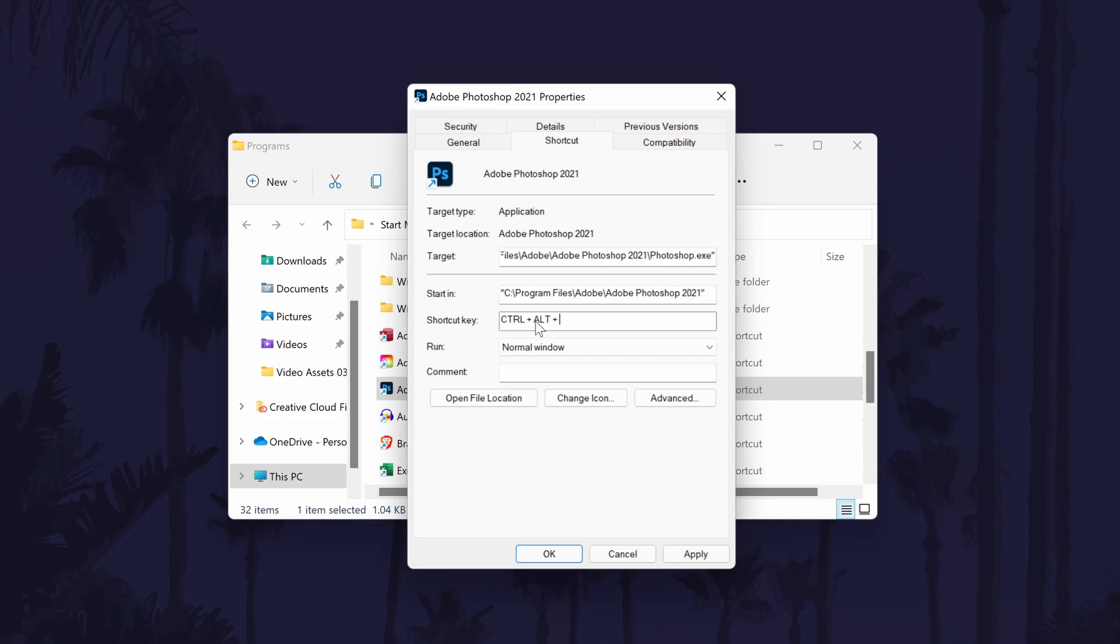The keys should then appear in the box and then all you need to do is click on OK or apply at the bottom to save these changes. You can now test it out to see if it worked.